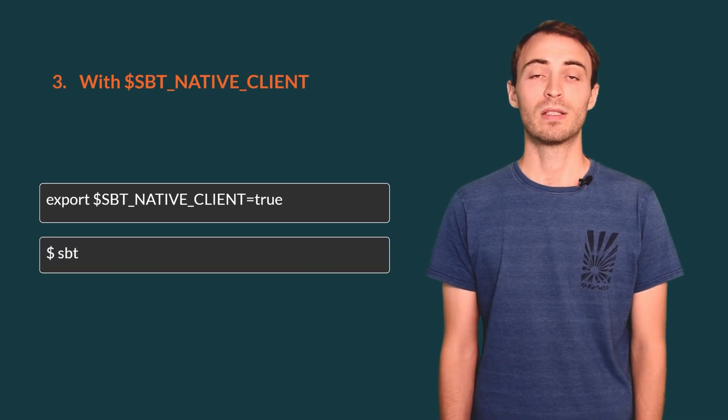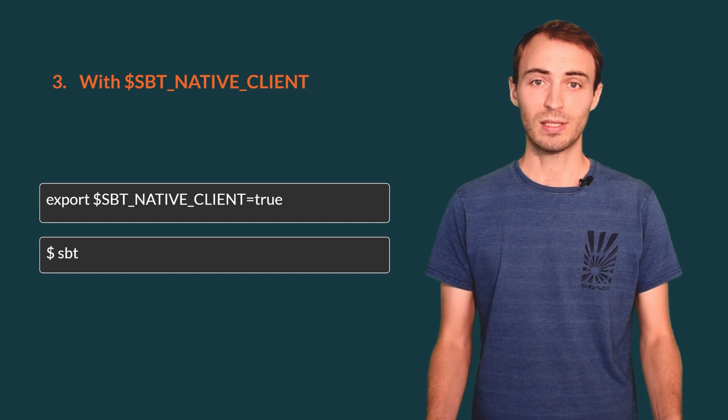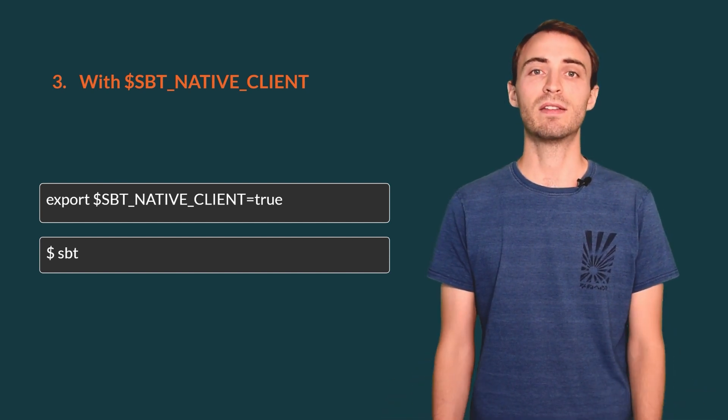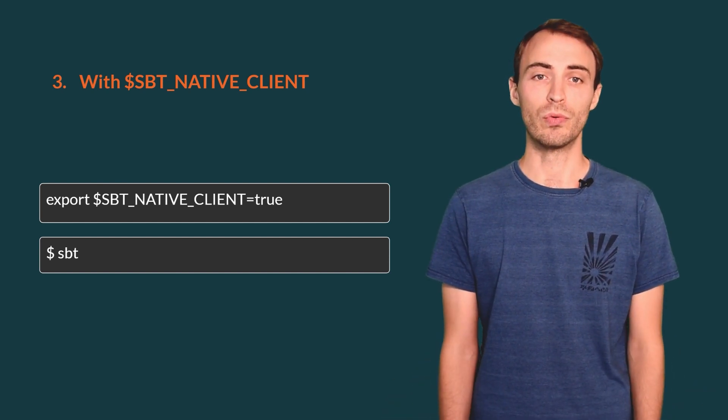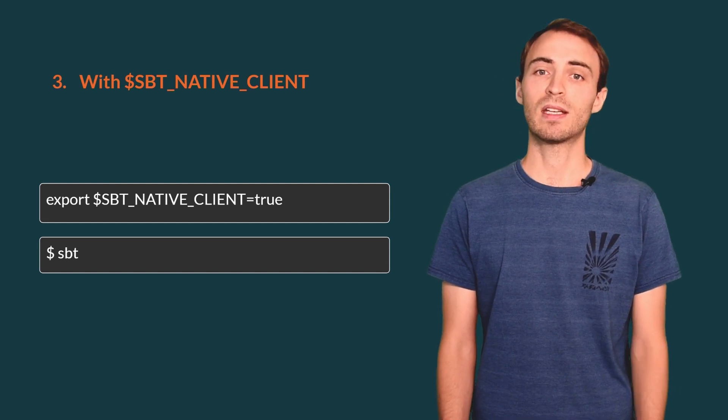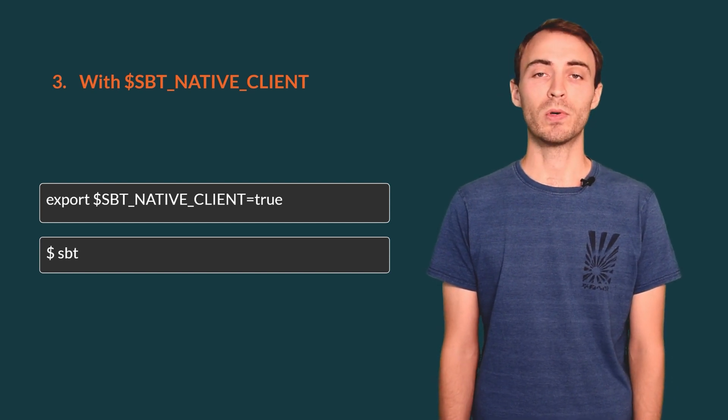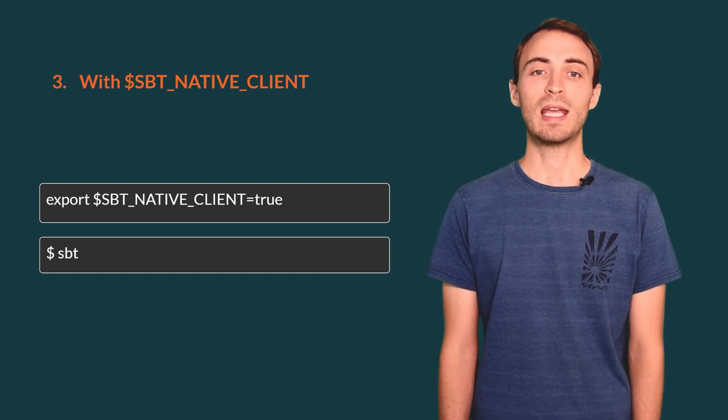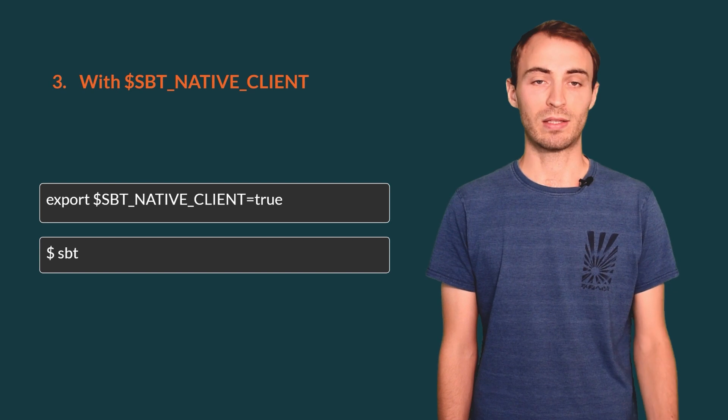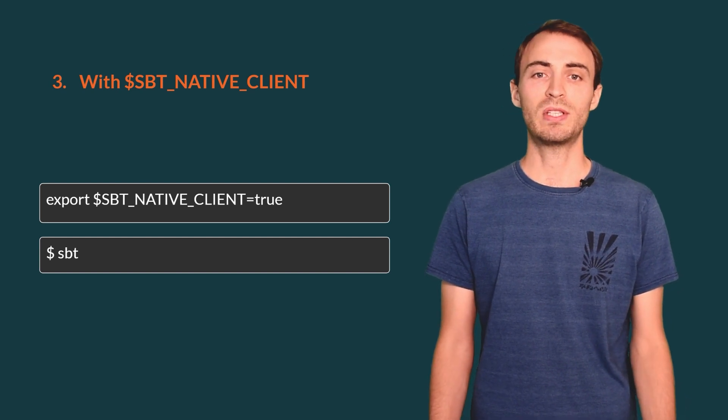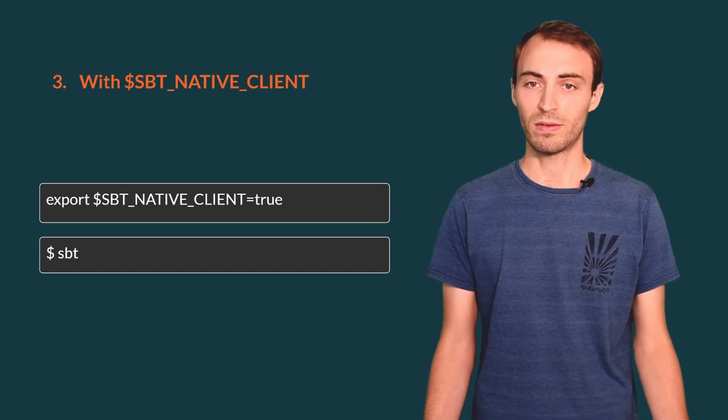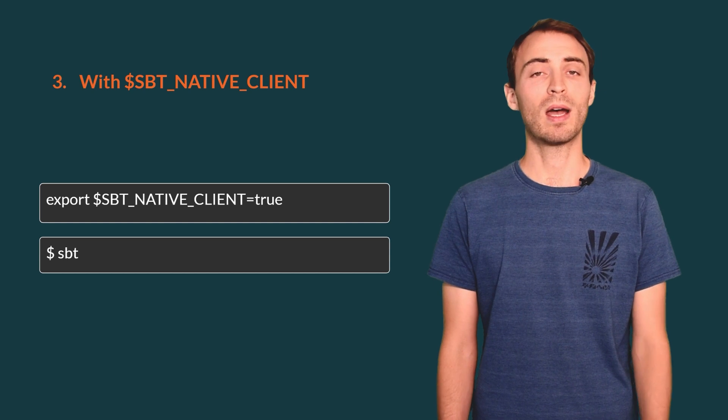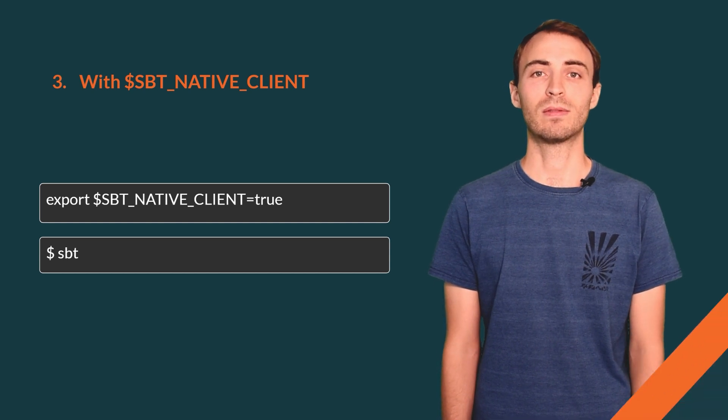The last method is to set the environment variable sbt-native-client to true. That makes sbt-server the default mode, so that you have to type only sbt to start a client. This is kind of the advanced method, but we will see one case where this can be needed.